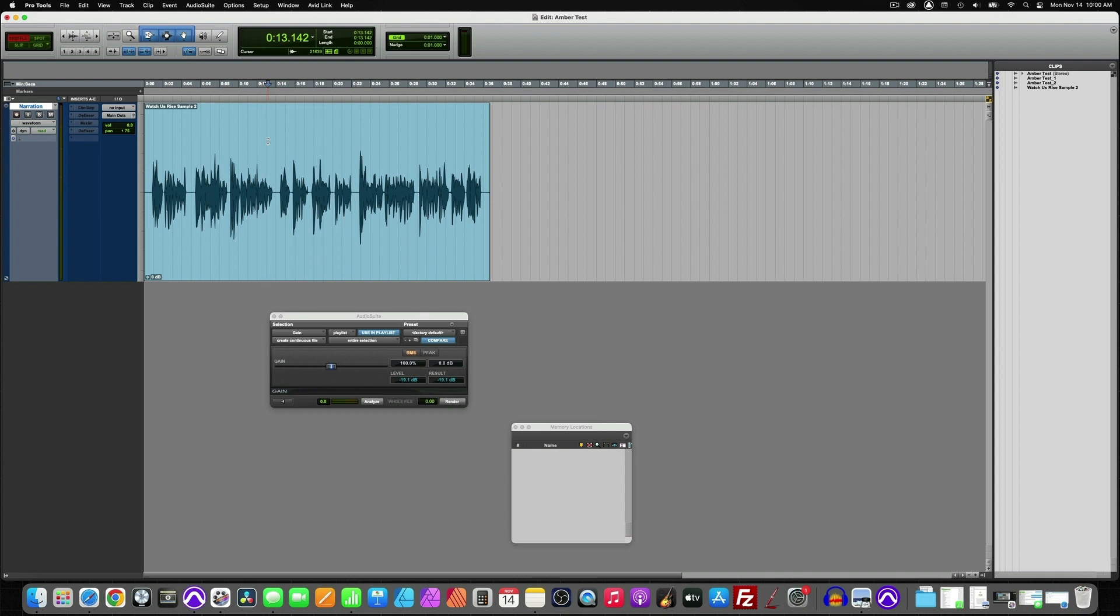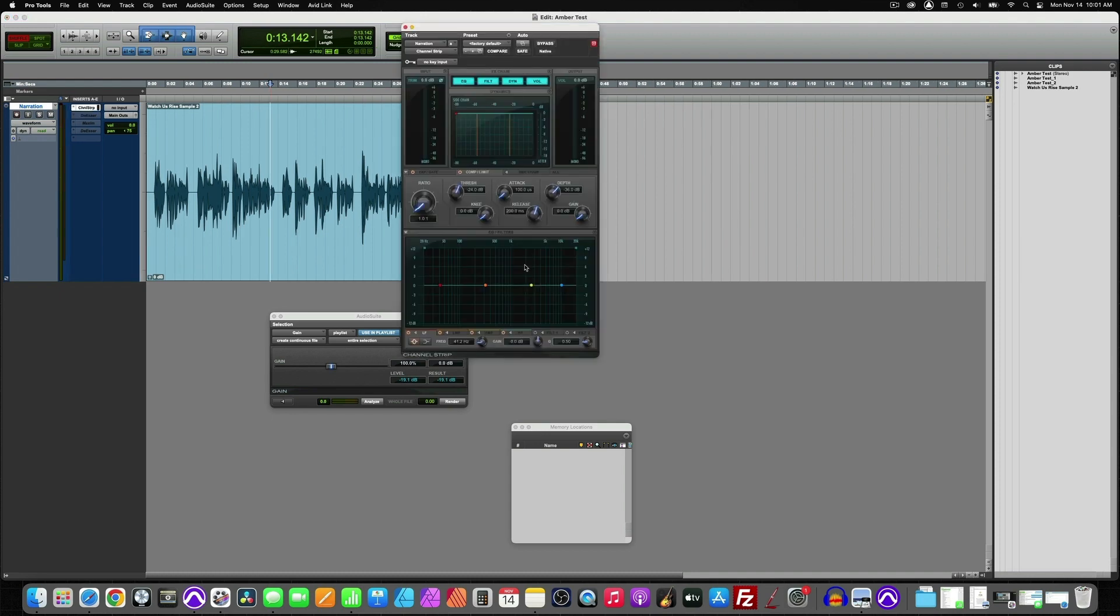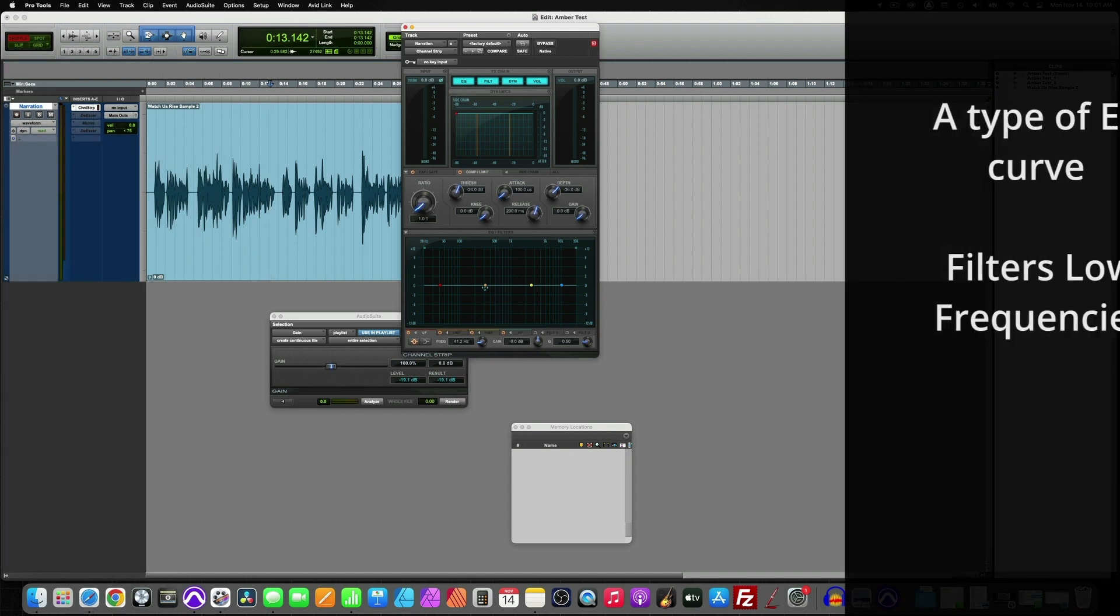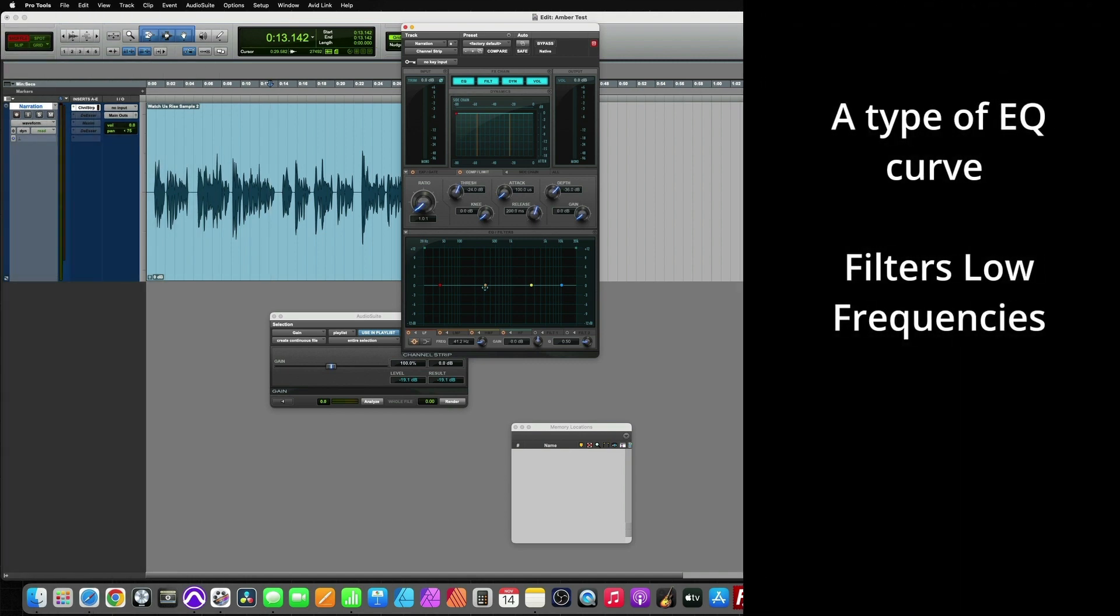So what does a high-pass filter do? A high-pass filter is an EQ curve that removes unwanted low frequencies from a given source. So in this case, a narration or a voiceover.